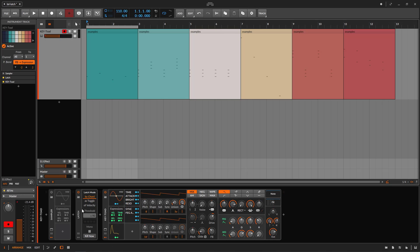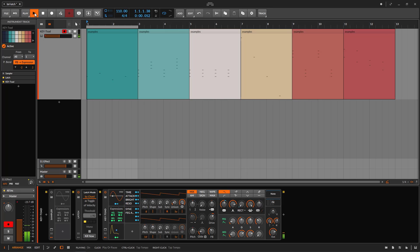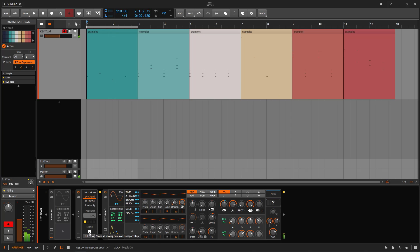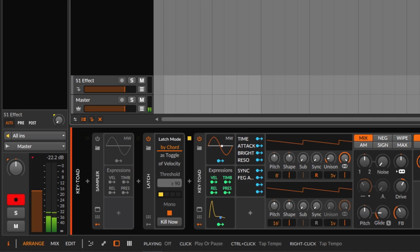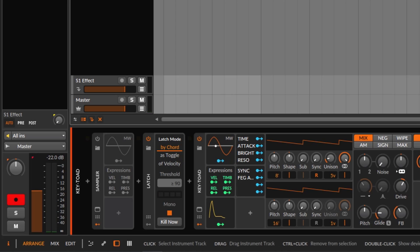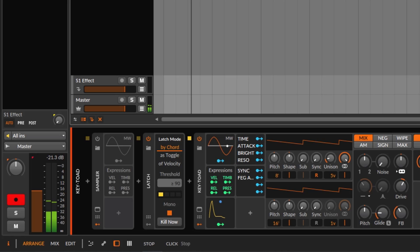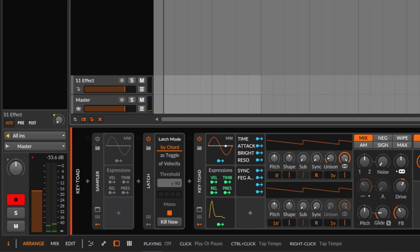That's the only way to stop the latch — just like a normal synthesizer, you need to turn it on and off. Now, if you don't like this behavior, you can click 'Kill on Transport' and whenever you stop the transport, it's going to kill the latch, which is pretty useful when you're making tracks.